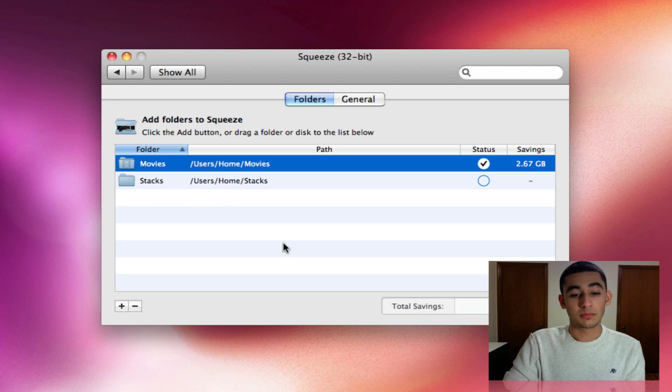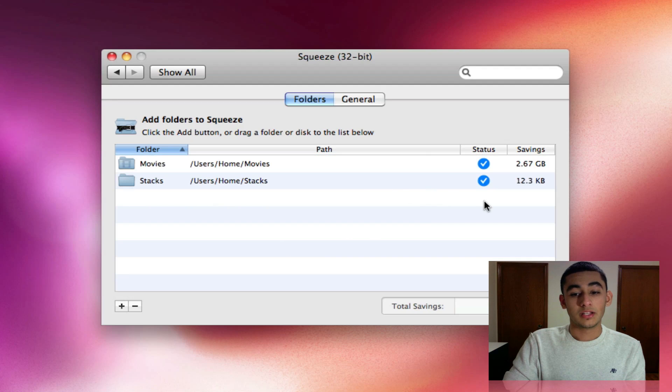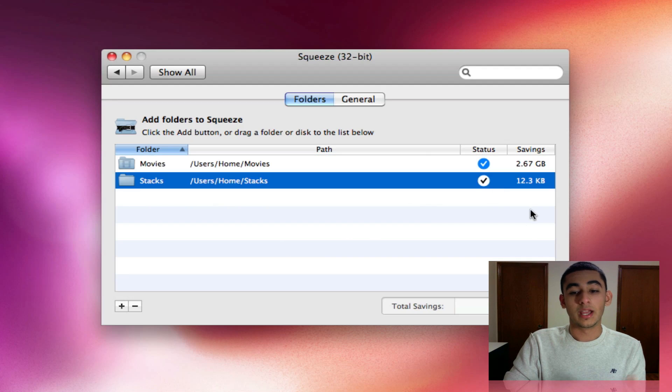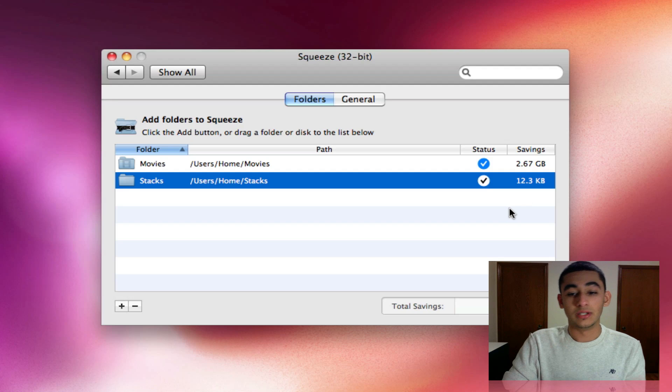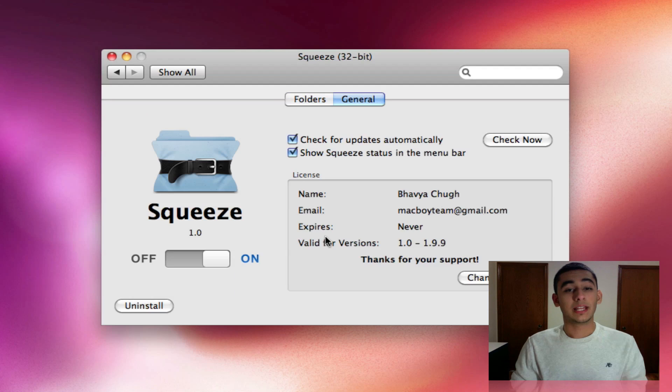This is a very small folder, barely has any items in there, but it's going to start doing it and as you can see, it saved me 12.3 kilobytes. Like I said,